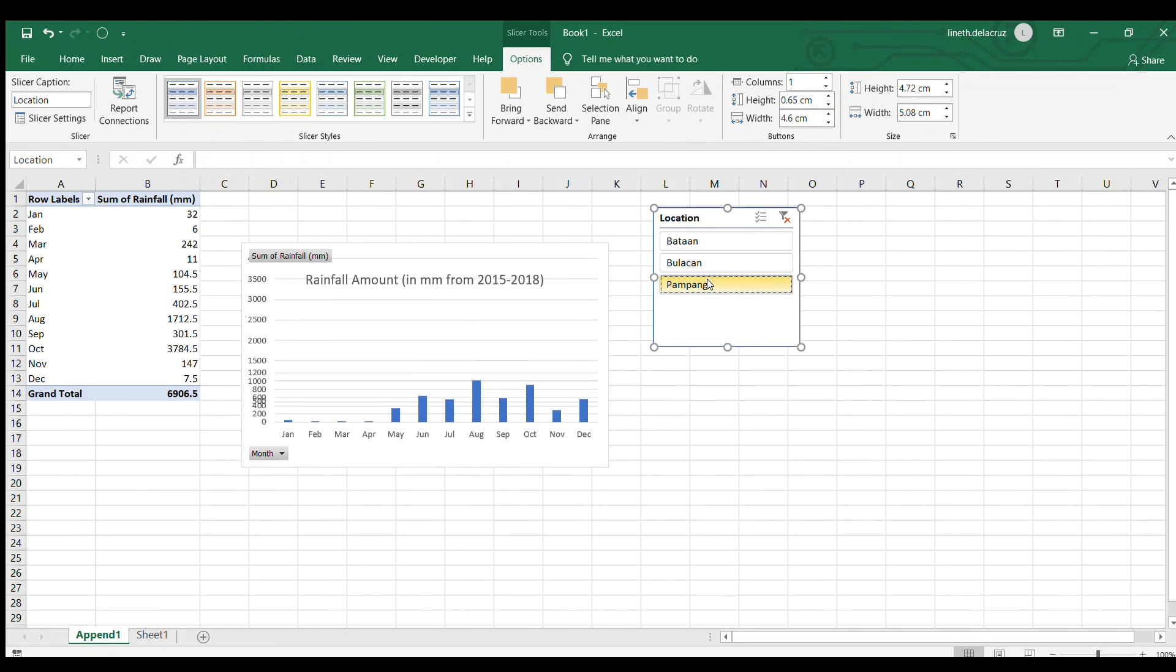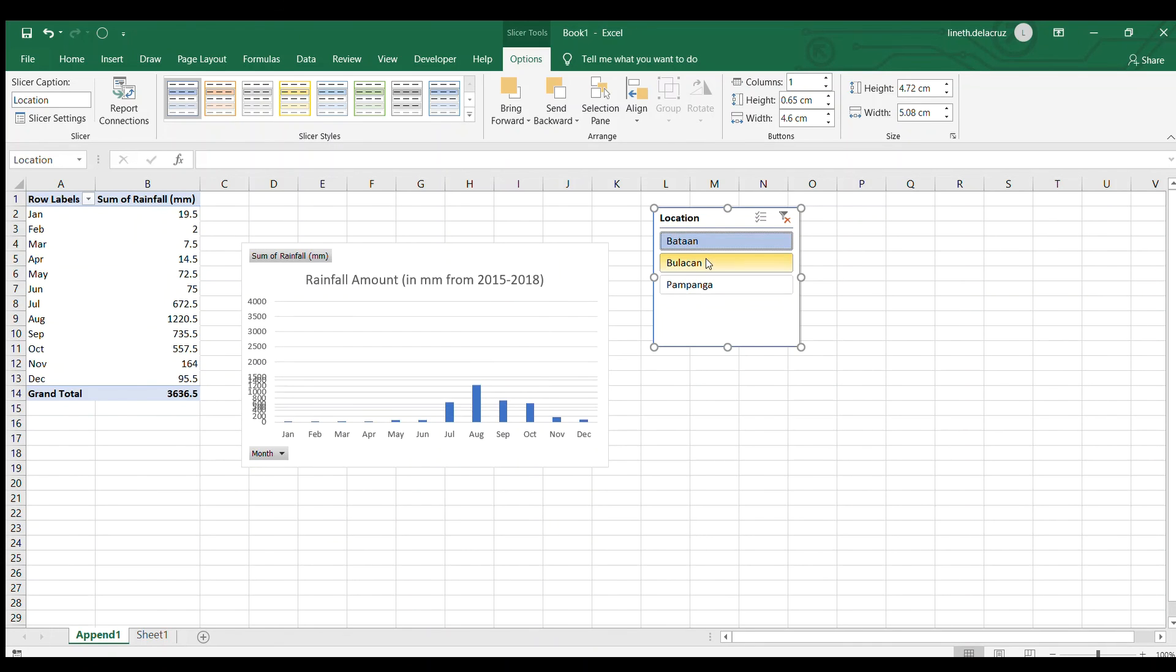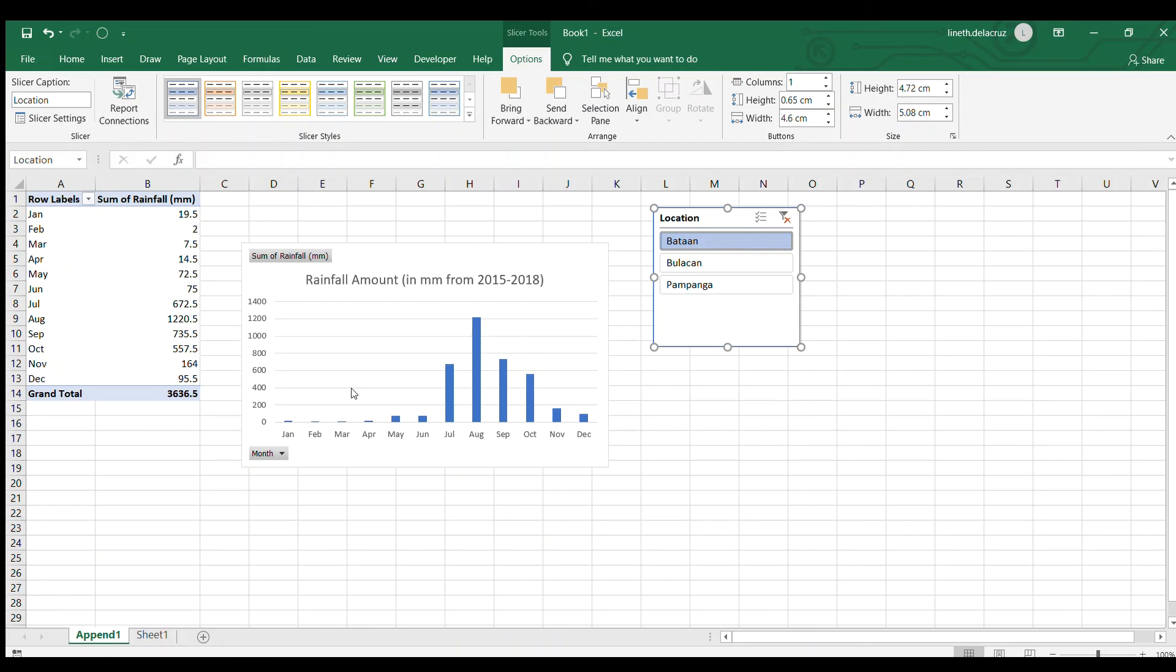You have a chart now per area and the good thing here is that you already know now that in this area in Bataan the rainfall amount is significant on the month of August while the others are not so significant especially the January to April.